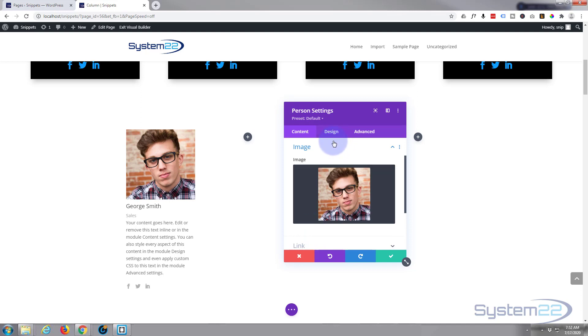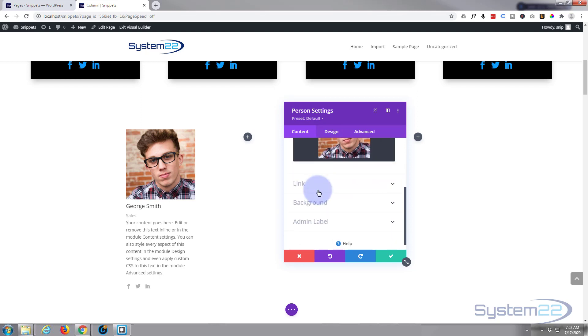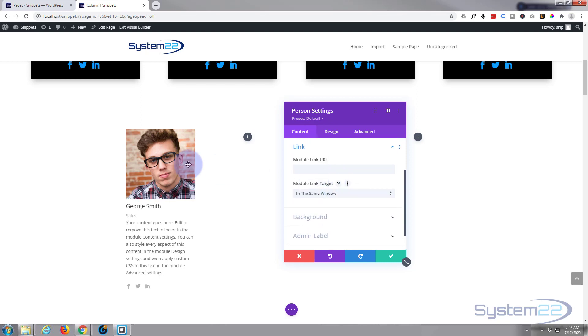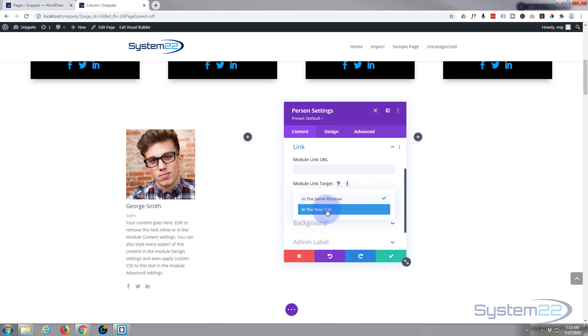To turn them into circles, they need to be perfectly square or else they'll end up as ovals. We've got our image in there. If you want to link the whole module to something like their website, put your link in there. If you're linking to your own website, a different page, keep it in the same window. If you're linking to a different website, you might want to put that in a new tab.